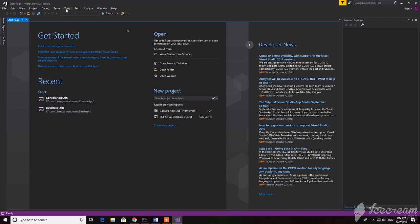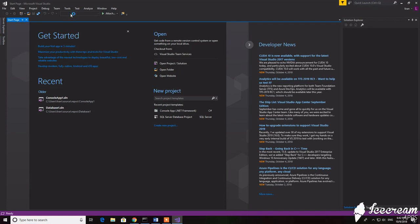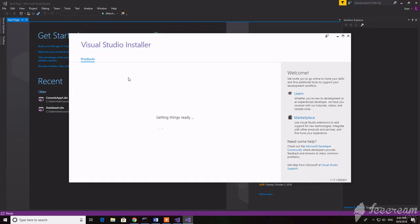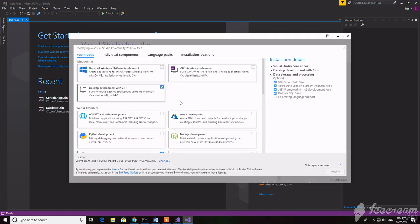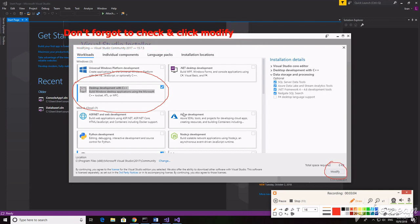We need to go to Tools, then Get Tools and Features. Check the desktop development with C++, and click Modify. After that we need to restart the computer.